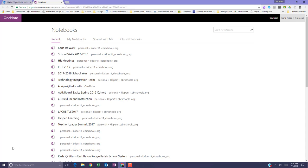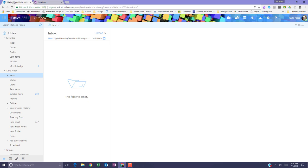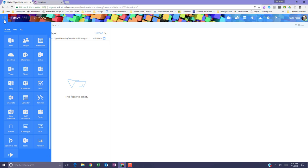But what if you want to start a new notebook? I'll go back to my email, go back to the application grid, and this time I'll select OneDrive.